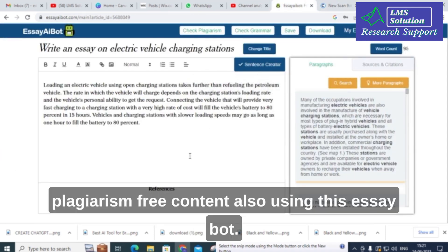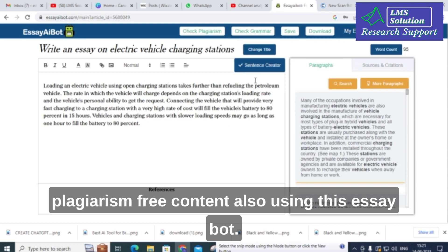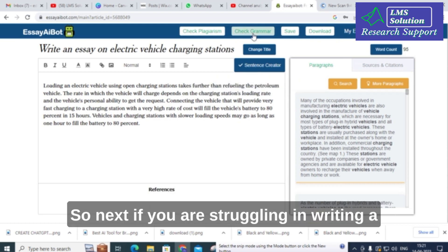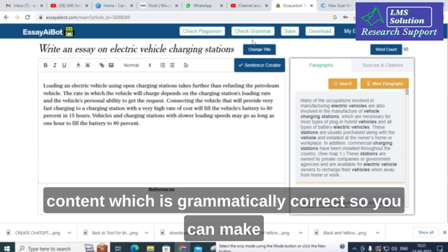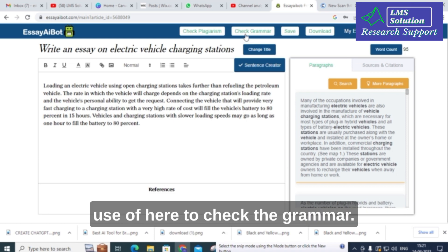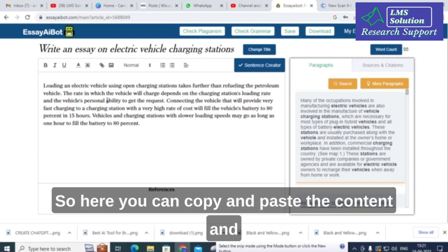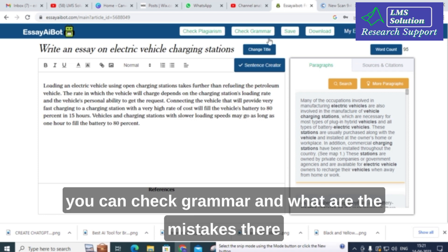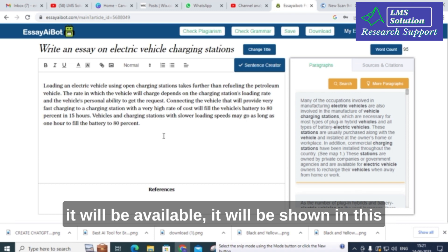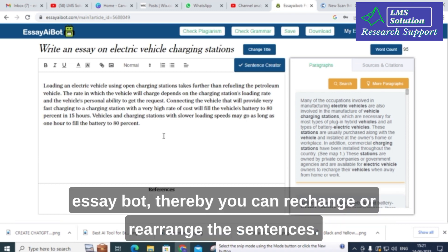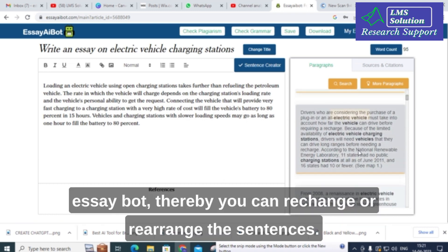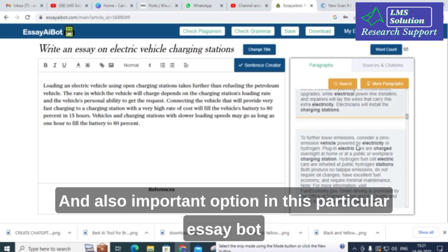If you are struggling to write grammatically correct content, you can use EssayBot's grammar check. Copy and paste your content, and it will show what mistakes are present. You can then rewrite or rearrange the sentences accordingly.